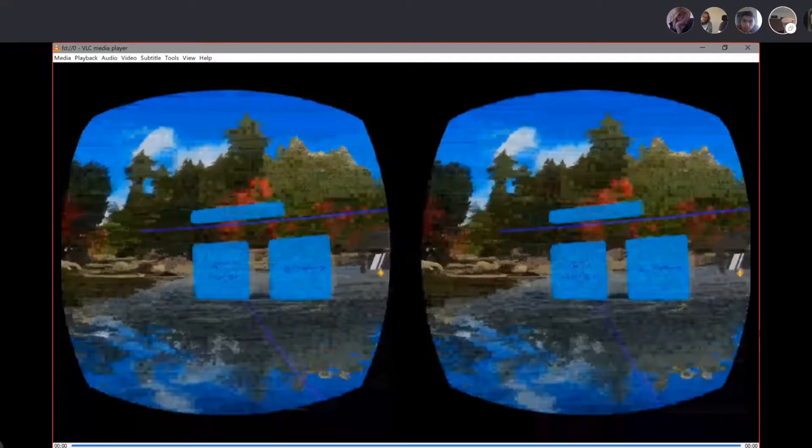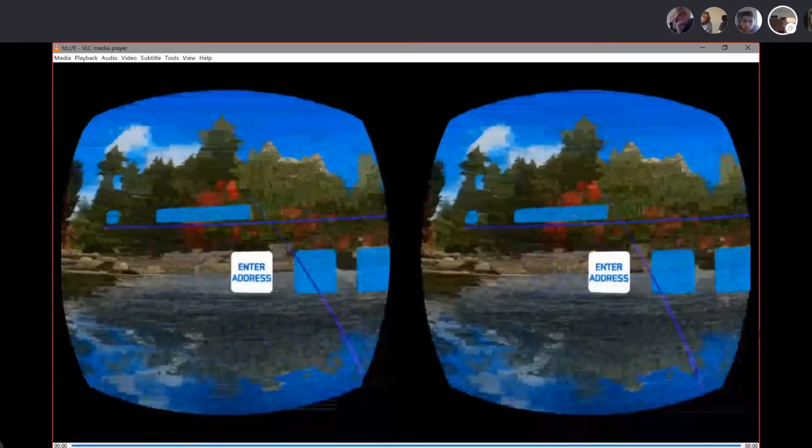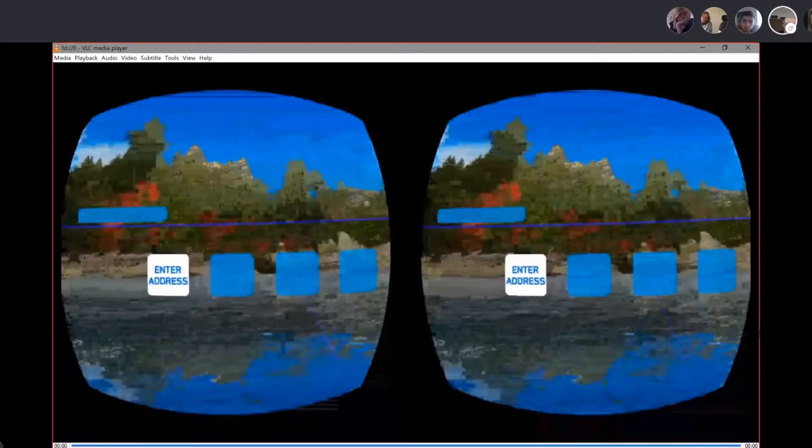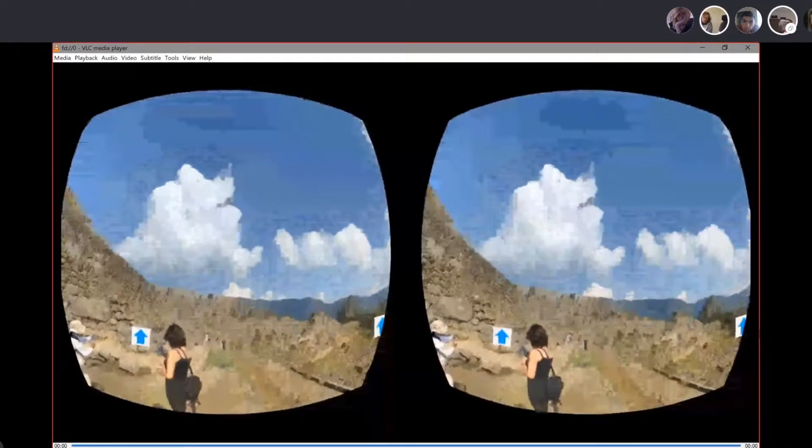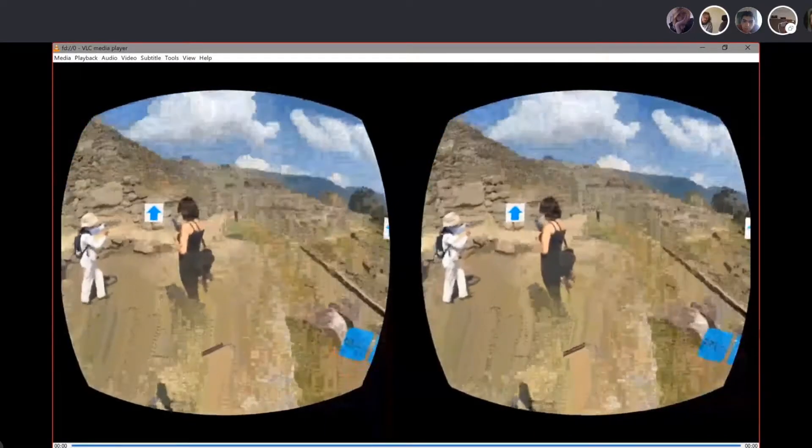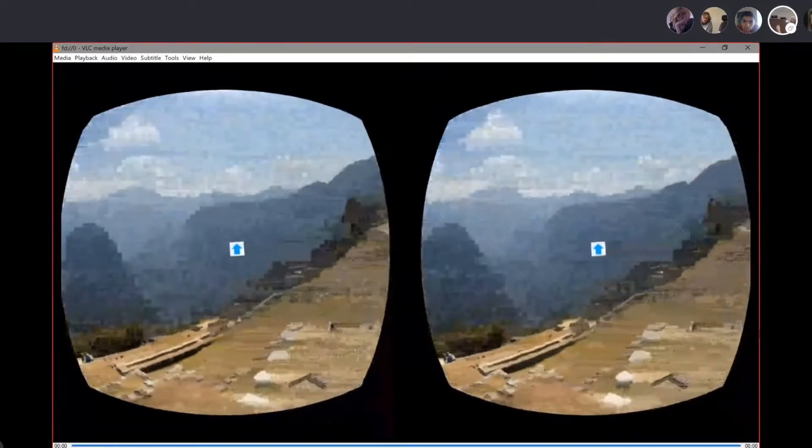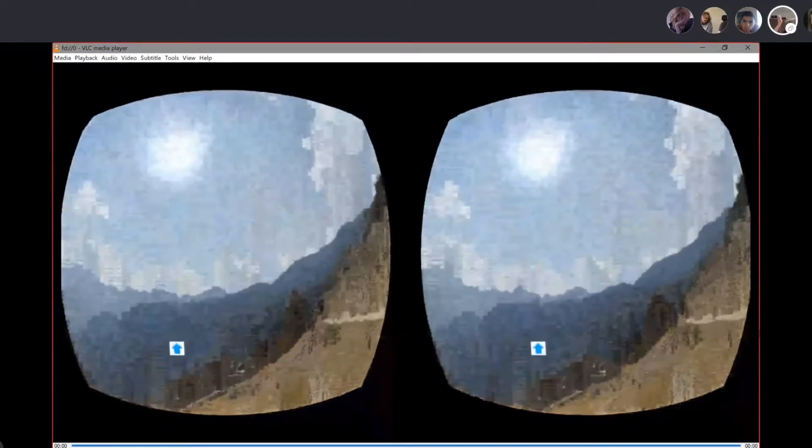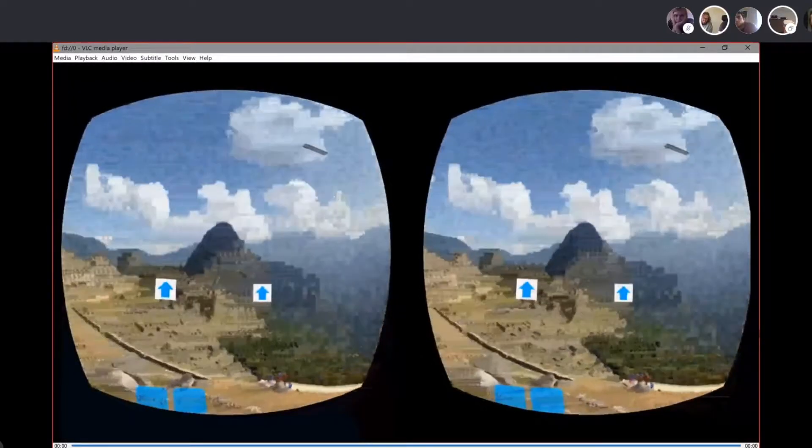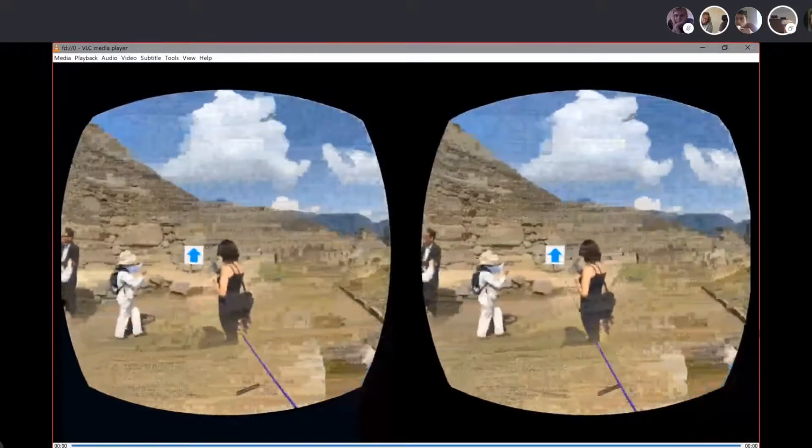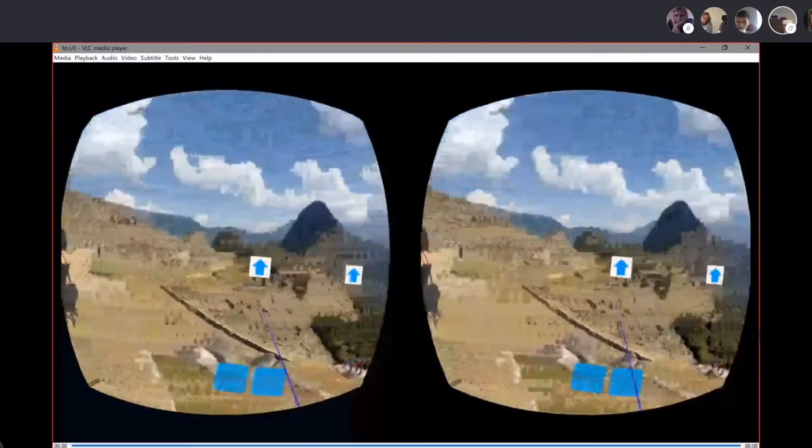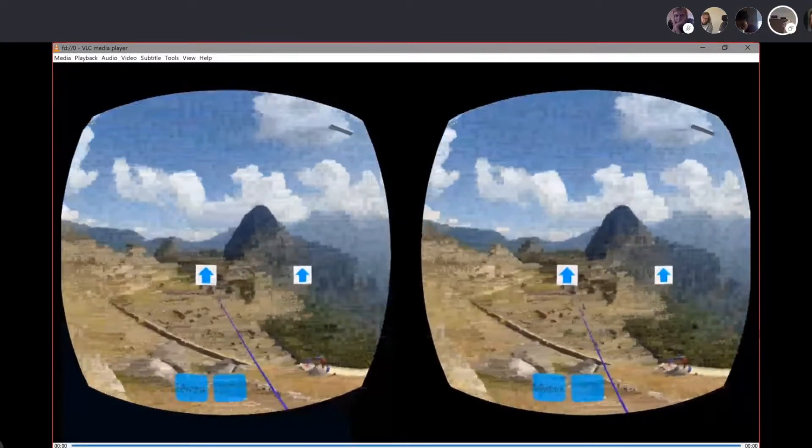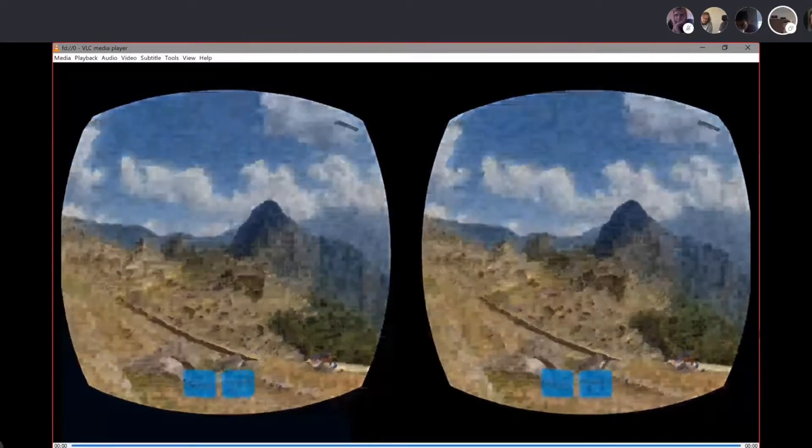So we start with World Explorer and let's go to Machu Picchu. As you can see, it's a 360 view, but there are still some scenes visible from Skybox. So here I have to select a next viewpoint.